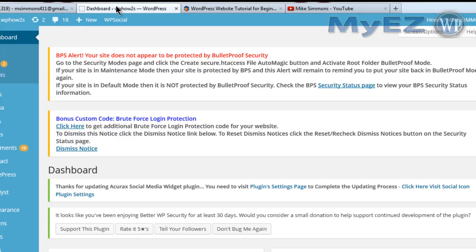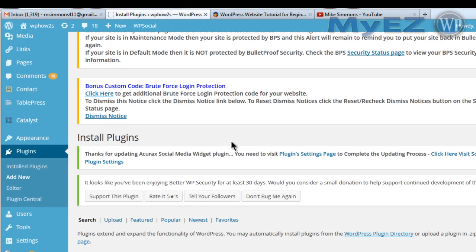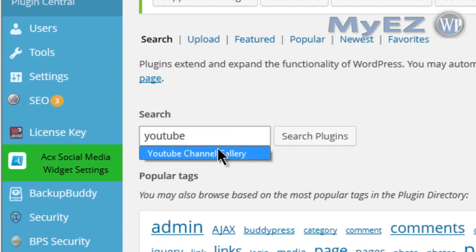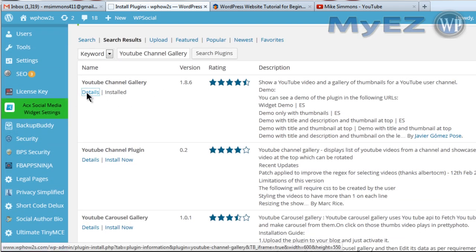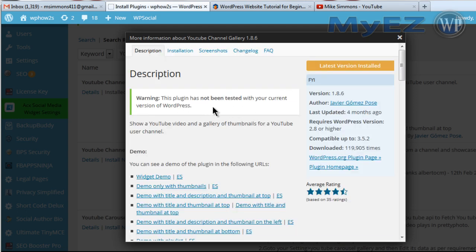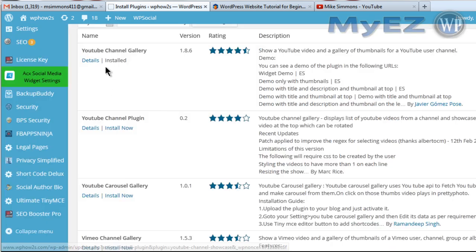So how do you do this? Go to your dashboard, then Plugins, and click Add New. Once you're on your dashboard, click Add New under Plugins and search for 'YouTube channel gallery.' I've already got this plugin installed — it says 'installed' right there. It says it hasn't been tested with the current version of WordPress but it seems to work fine, so I'm recommending it. You'll need to install it and then activate it.